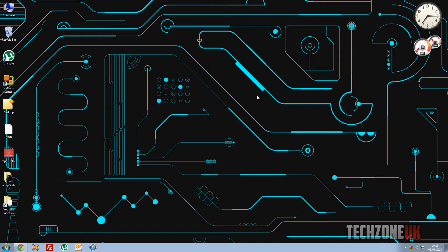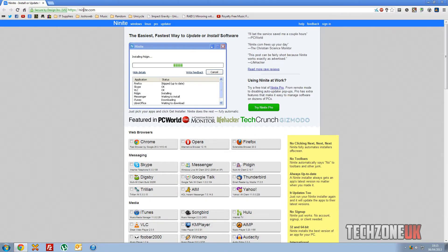Now there's a great website called Ninite.com, that's N-I-N-I-T-E dot com. As you can see, there's the link just there.